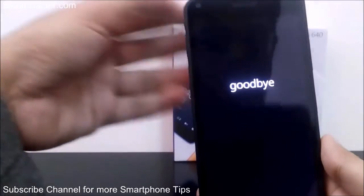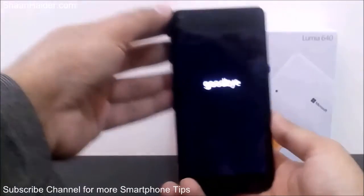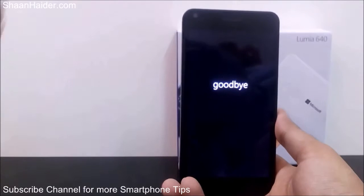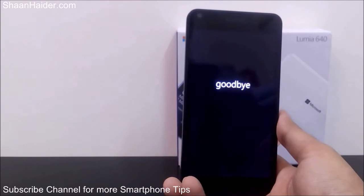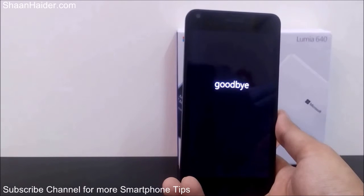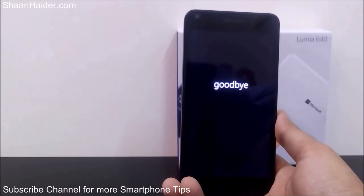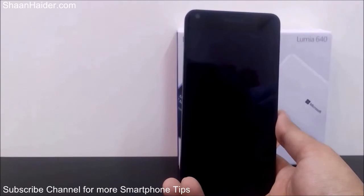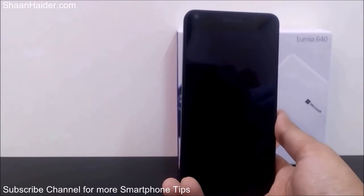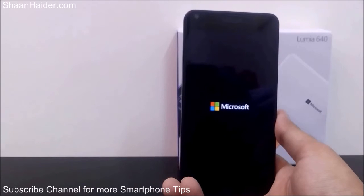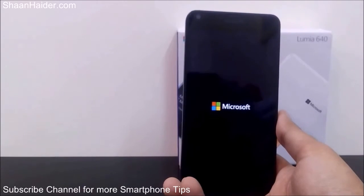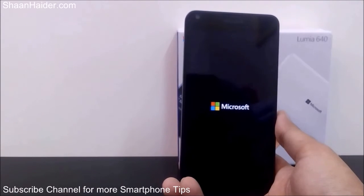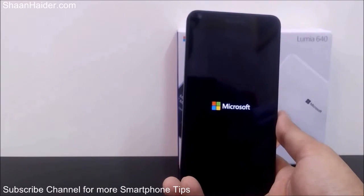As you can see, it's showing 'Goodbye' — it will reboot and after that you will get a brand new phone. It will take some time depending on how much content, how many apps, games, and multimedia files you have on your device. A gear icon will appear on the screen and it will keep rolling until the hard reset is performed.